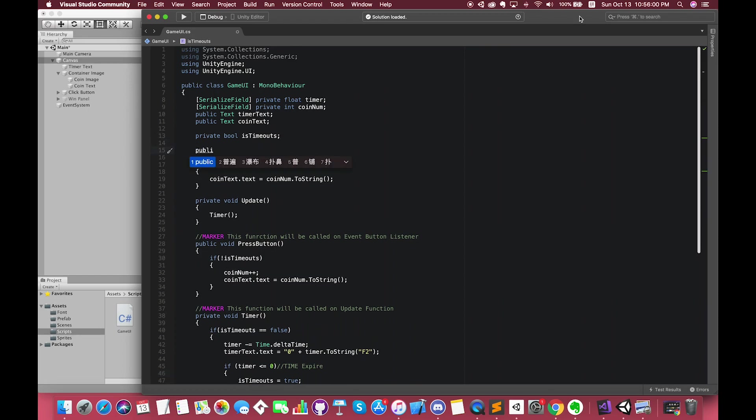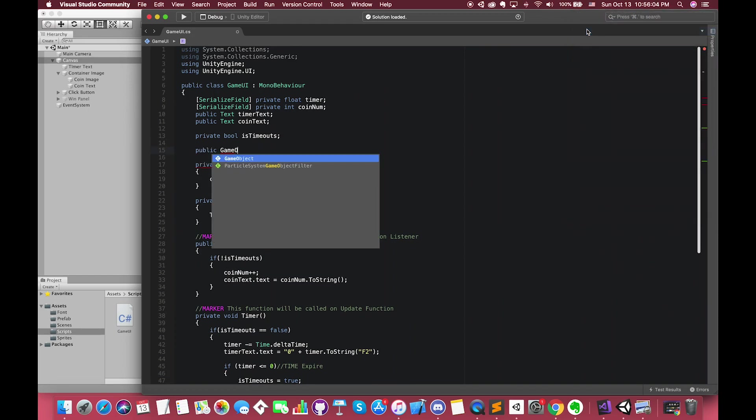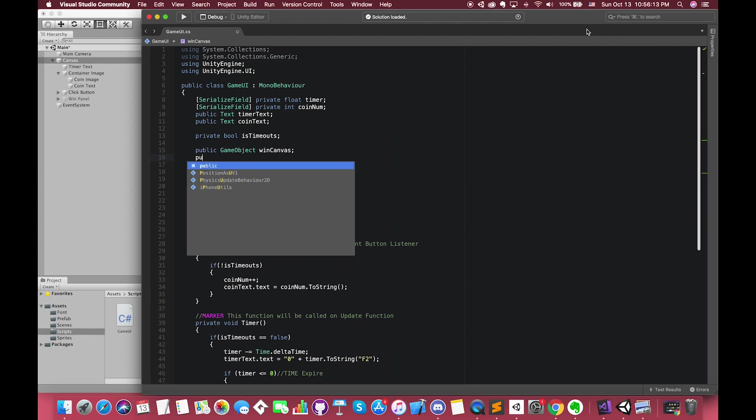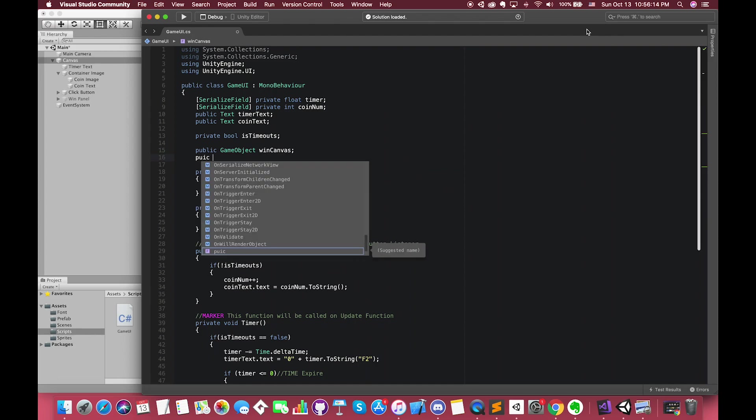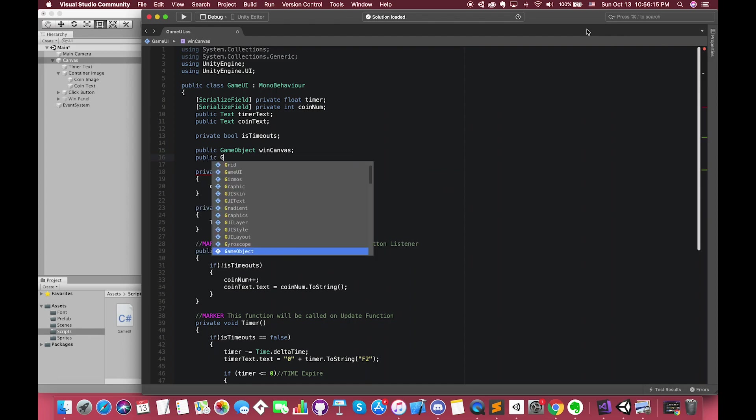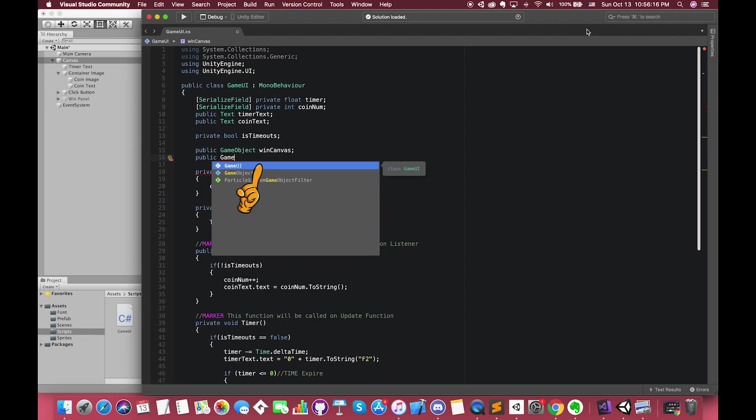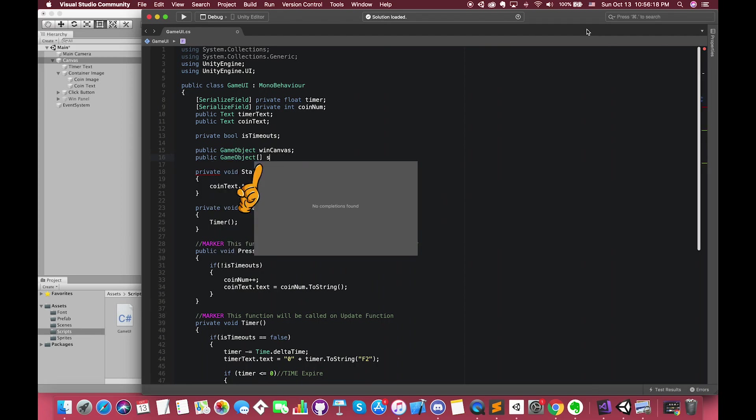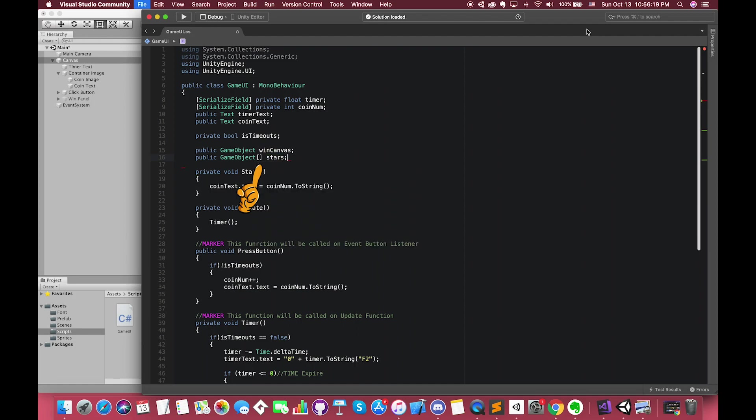The first public variable is a game object called winCanvas, and we have another game object variable called stars. To declare an array, specify its element type with square brackets. This statement declares an array of game objects. Let's return to Unity and establish these connections.